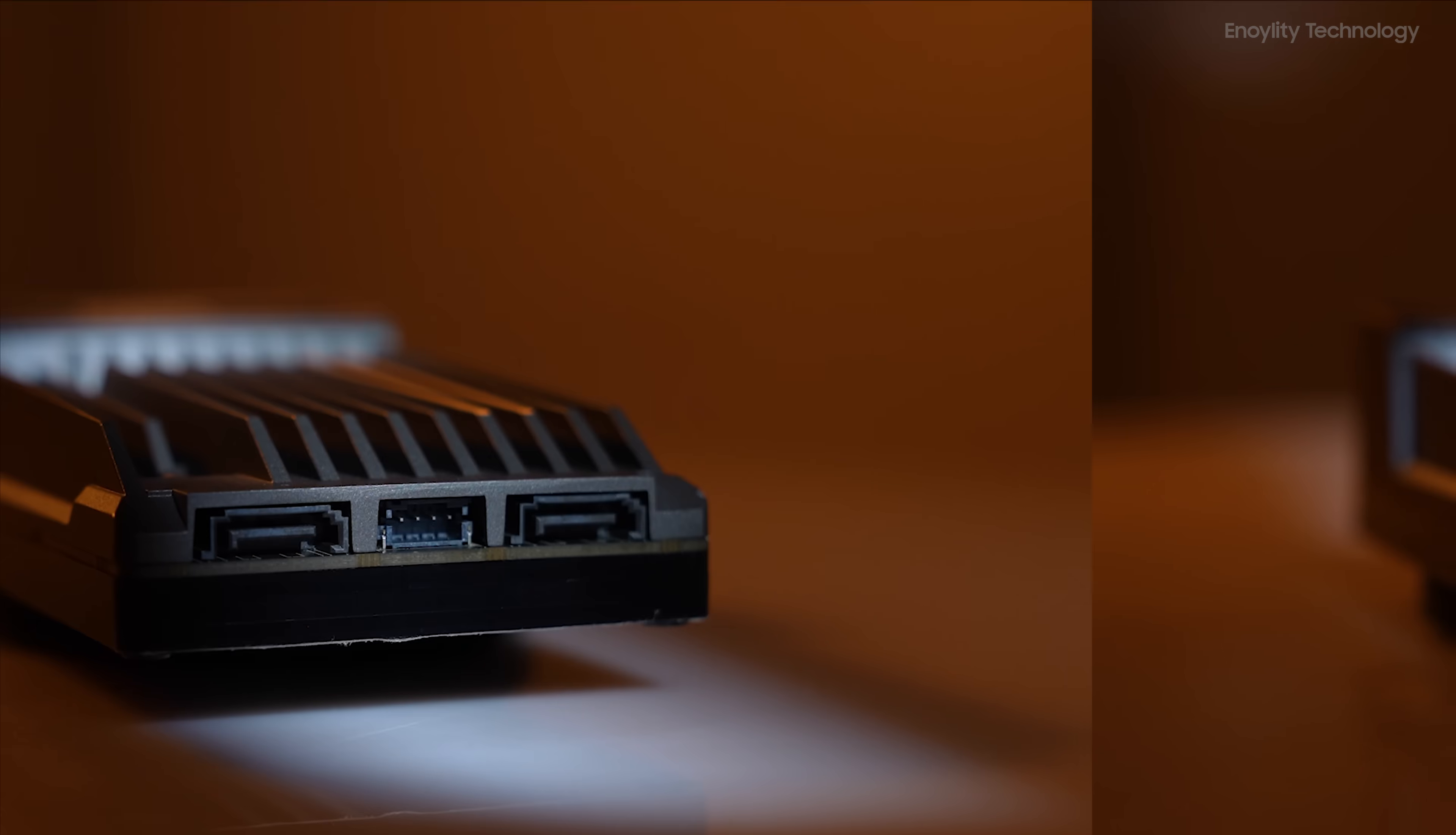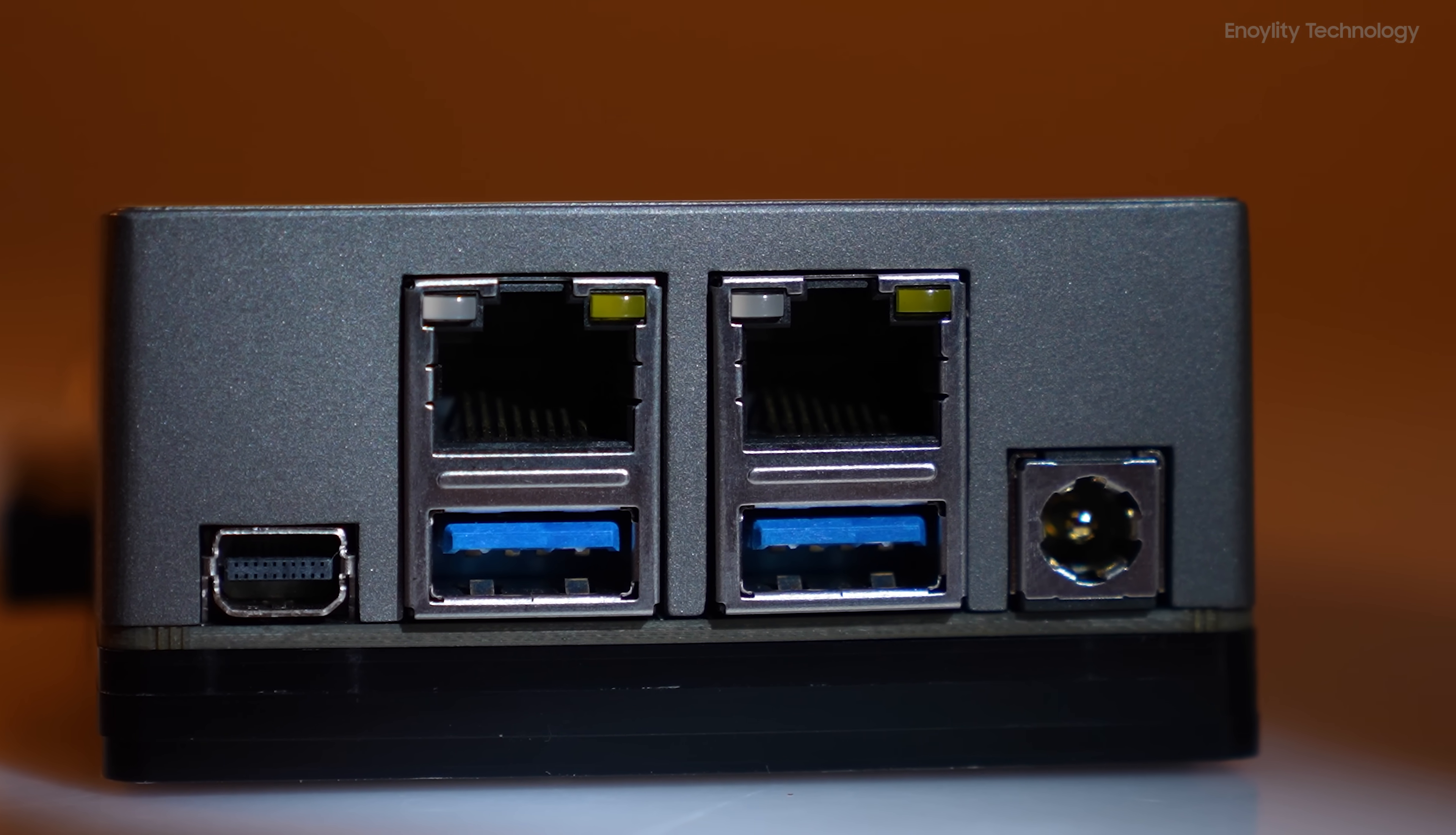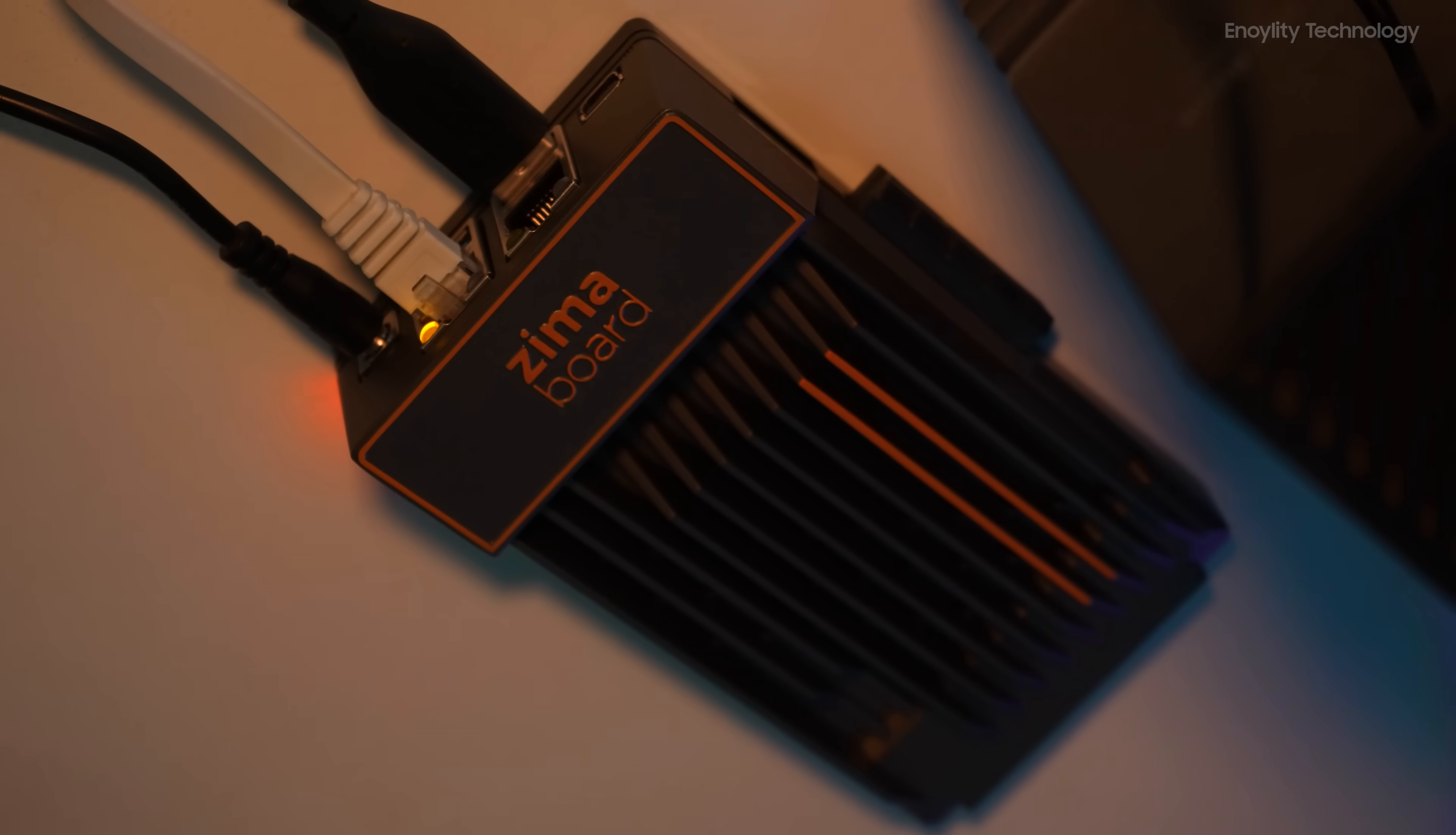We have SATA port, USB ports, a power port, ethernet, and more. Everything is laid out neatly and is easily accessible.